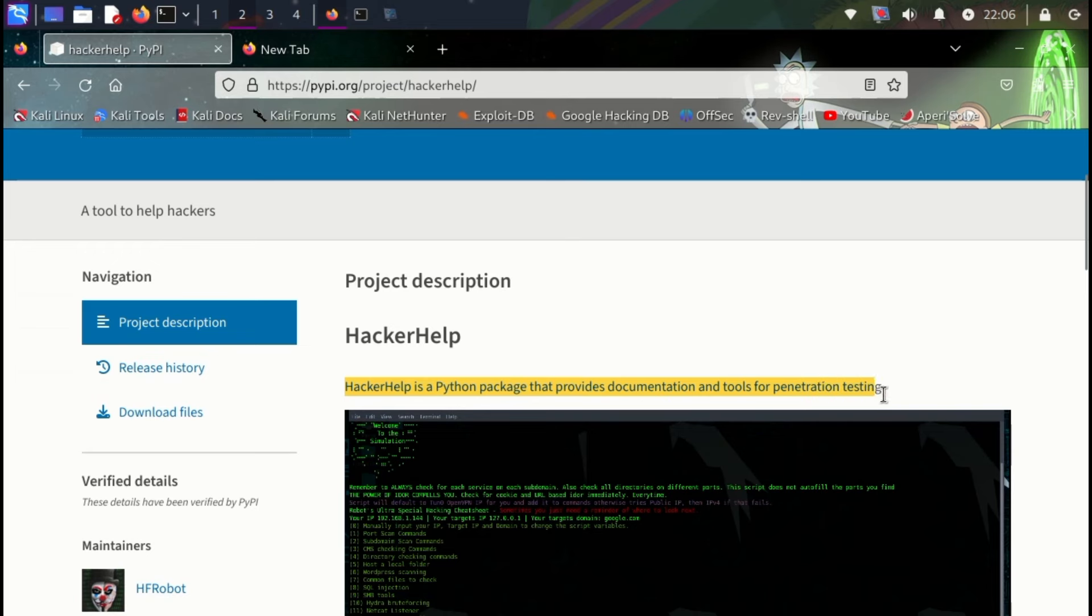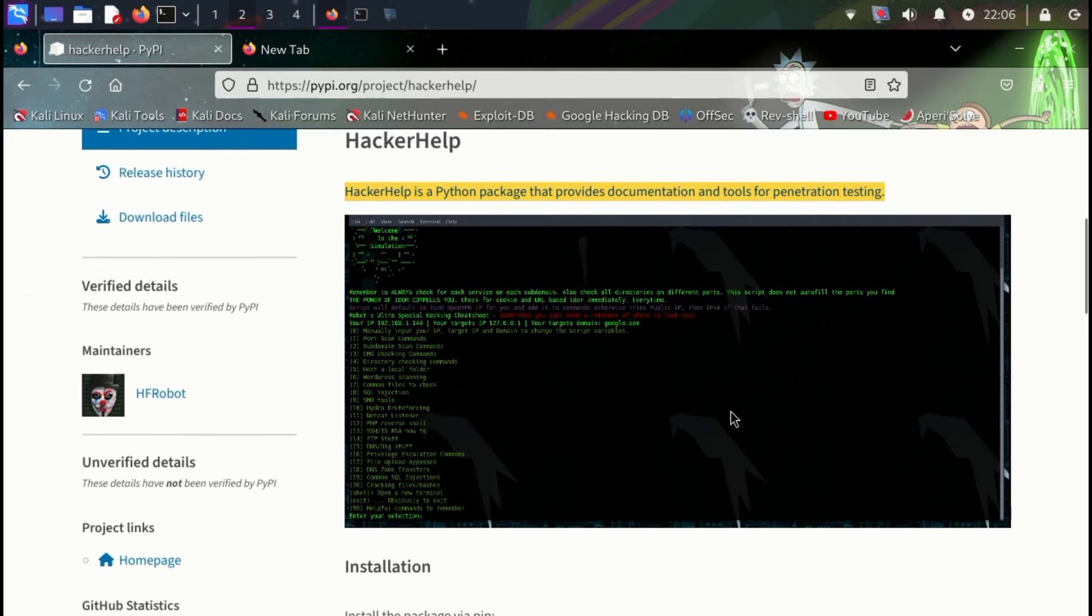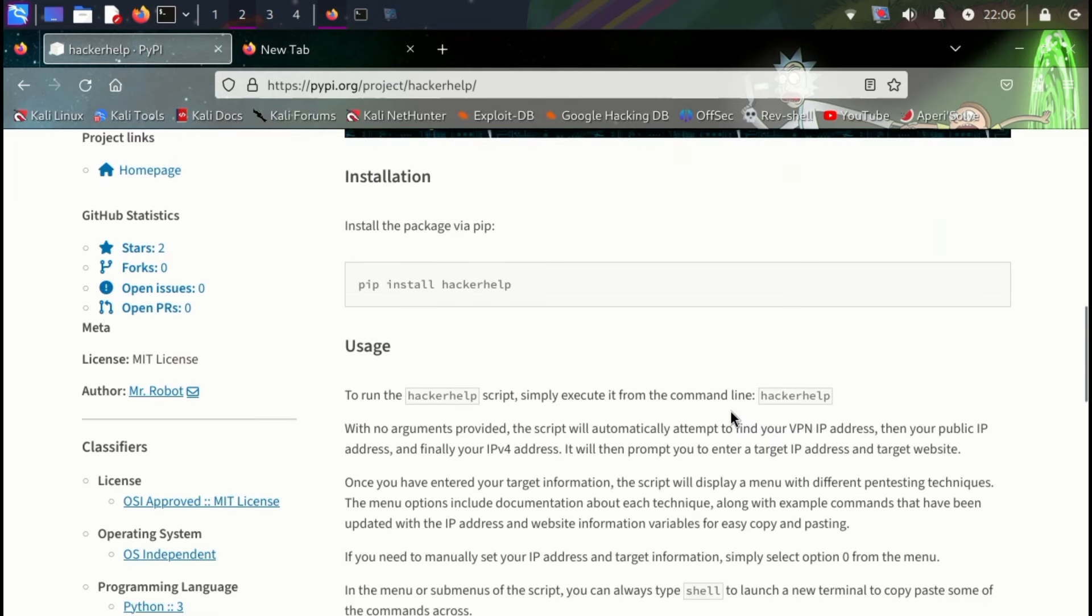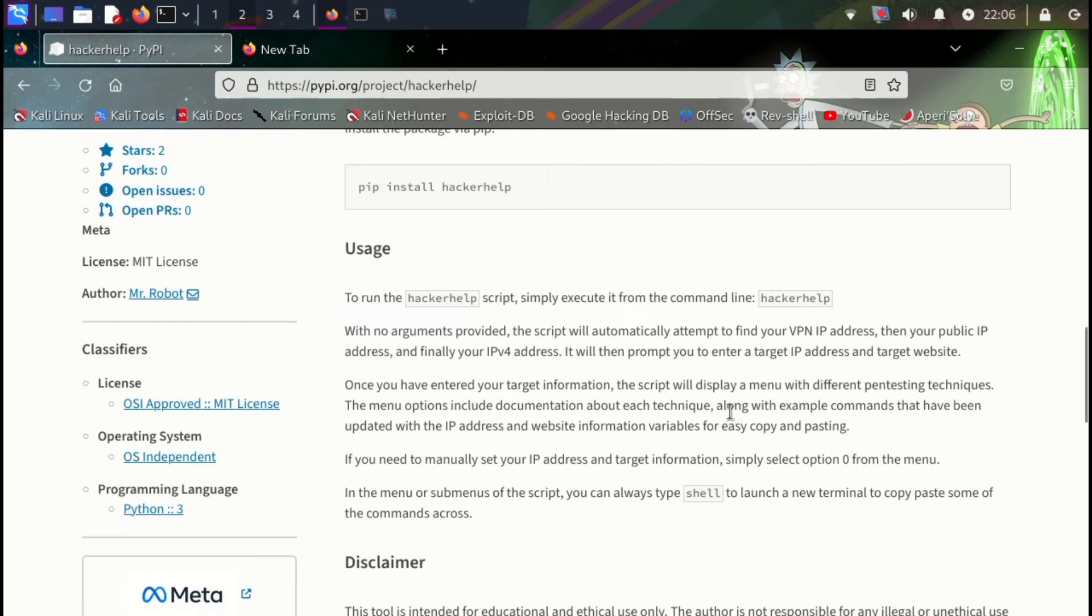This tool provides documentation and utilities for penetration testing. In simple words, this tool helps us remember the syntax of the most common penetration testing tools, along with some SQL and privilege escalation payloads.